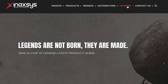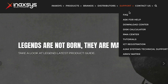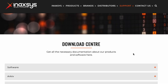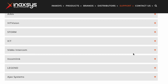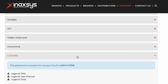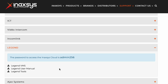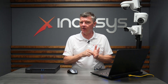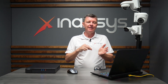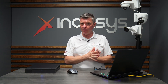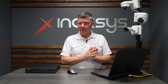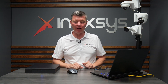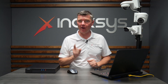You would download Legend VMS from our website — we have a downloads page. You go there, download the software, install it, create an account through Legend VMS, and then there is a method to get your NVR connected. We're not going to talk about that in this particular video, but we are going to show you how to do playback and exporting video right now.